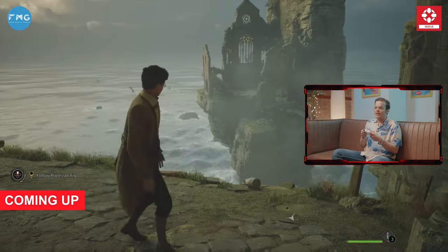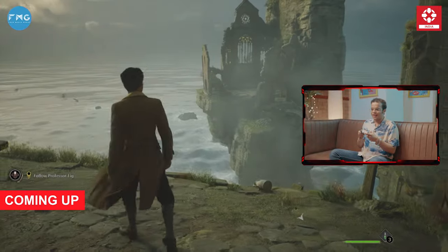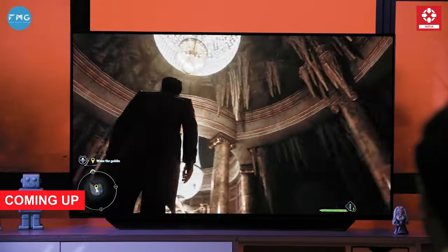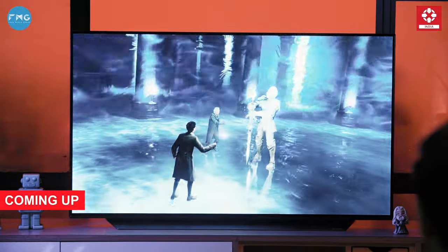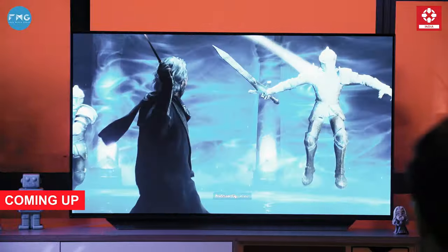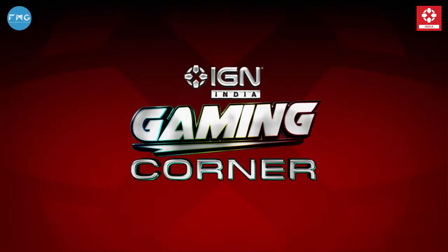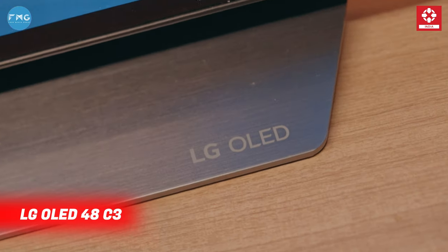We are exploring the beautiful world of Hogwarts Legacy. Look at the detailing on this castle. Wow! It seems like we are a wizard. Hello and welcome to the third episode of IGN India Gaming Corner. Today, we are going to explore the most favorite magical world with one of my favorite games, Hogwarts Legacy.